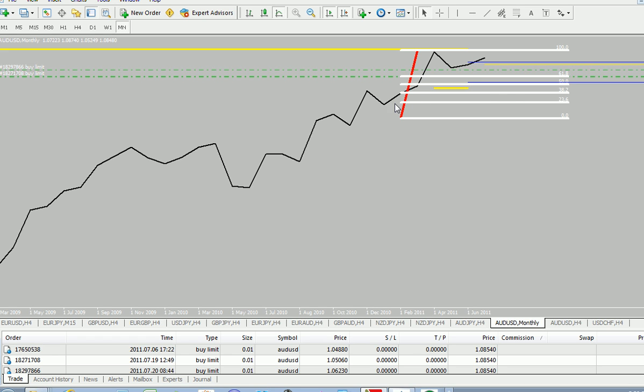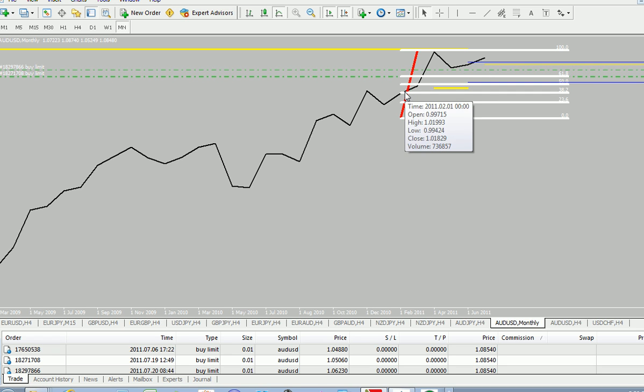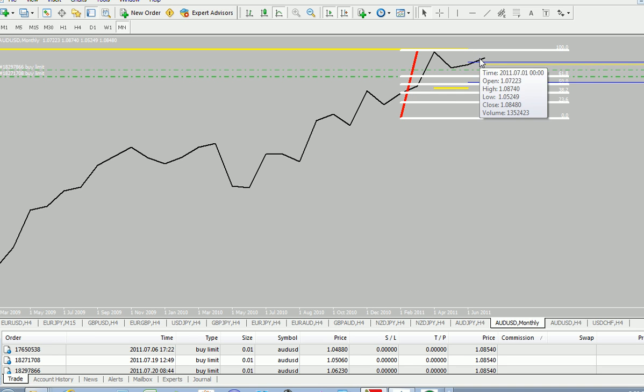Obviously, if you had entered on the 23.6 and traded it long all the way up, then you would be making lots of money. So the monthly is always an indication of where you can start and where you want to head for.